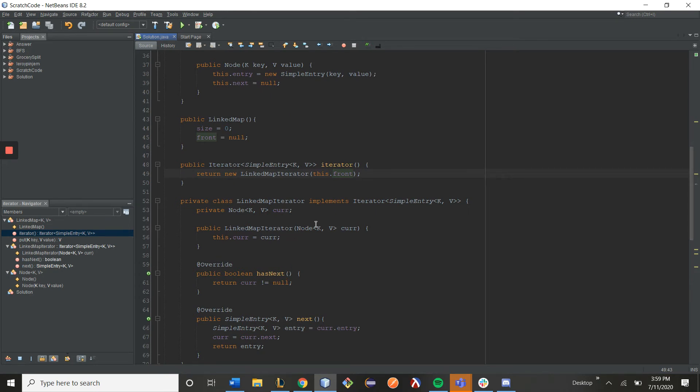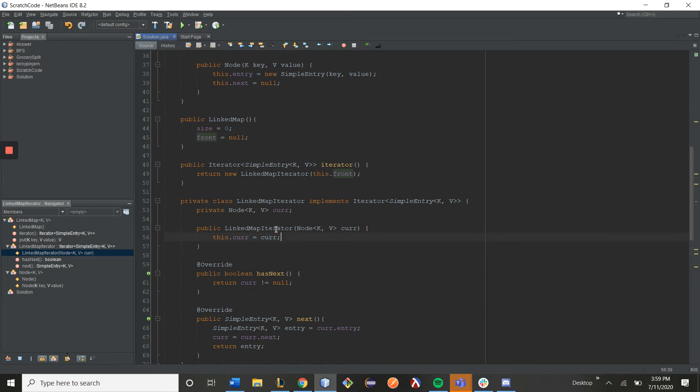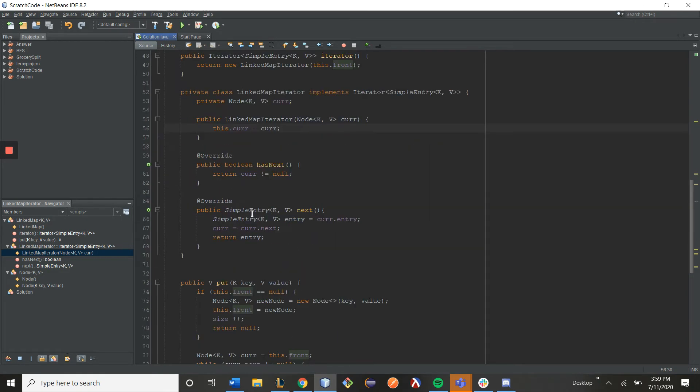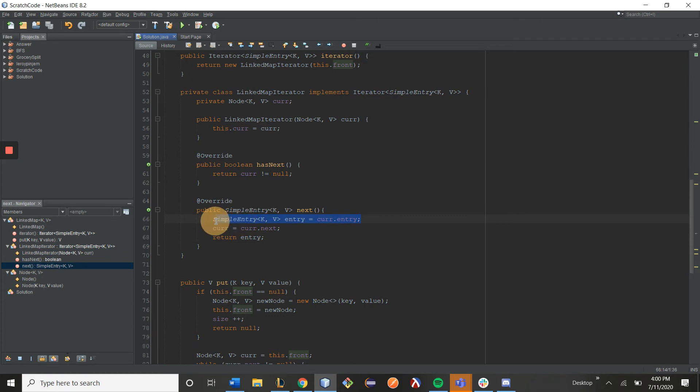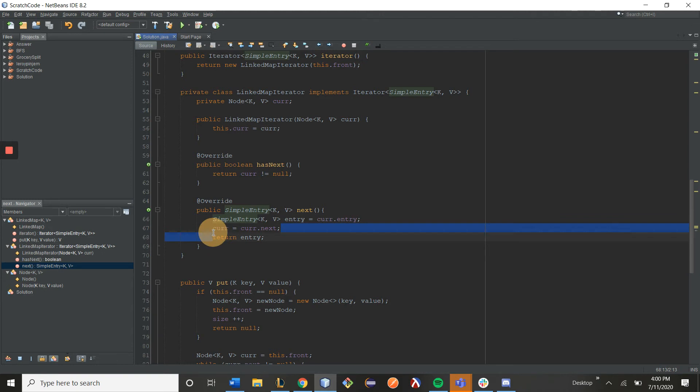Our link map iterator takes in a node, curr, and curr is set to the value of front. So right now, curr is basically my front node. My .next function essentially gets the current key value pair, and then I iterate to the next node, and then I basically return that key value pair.